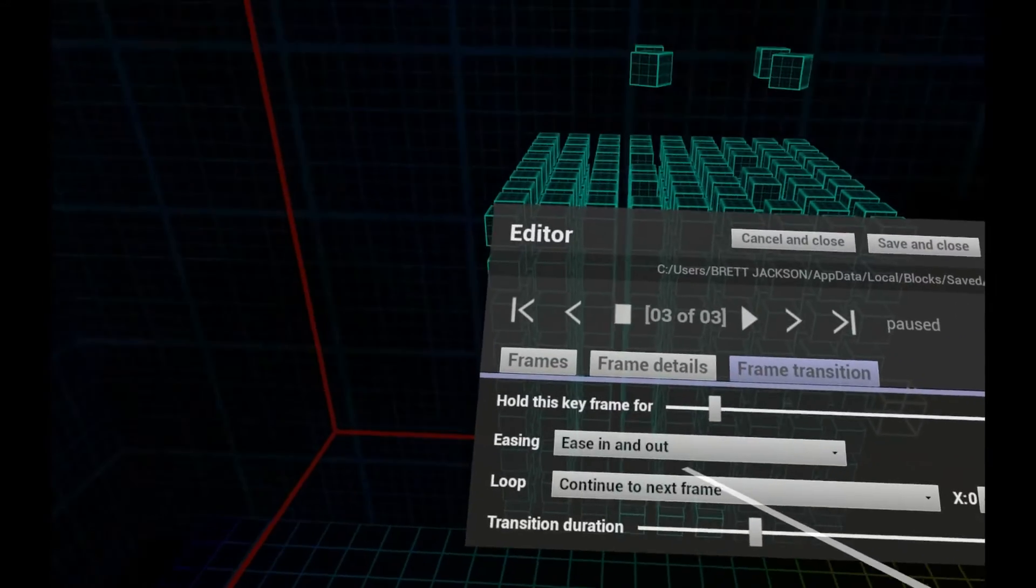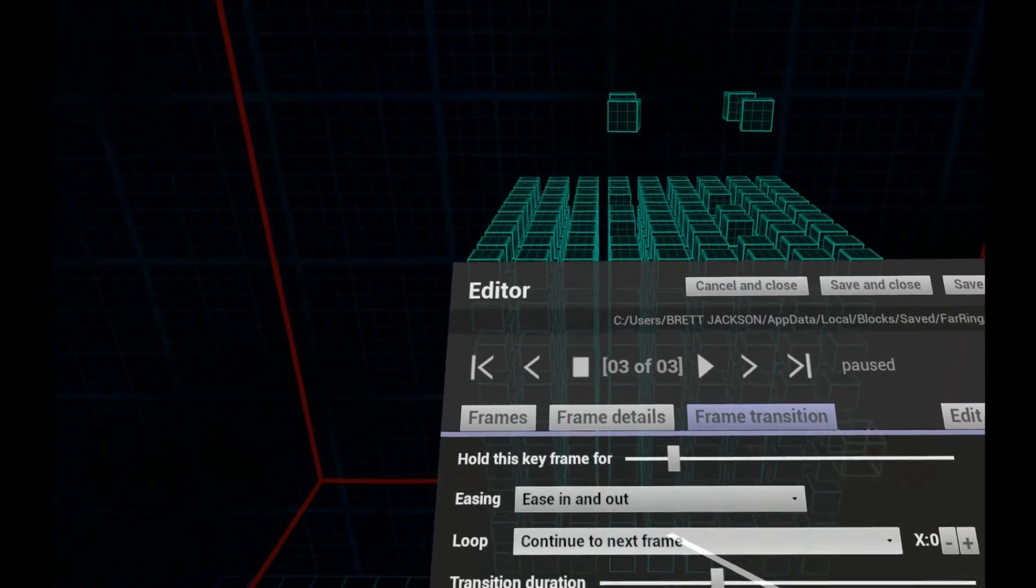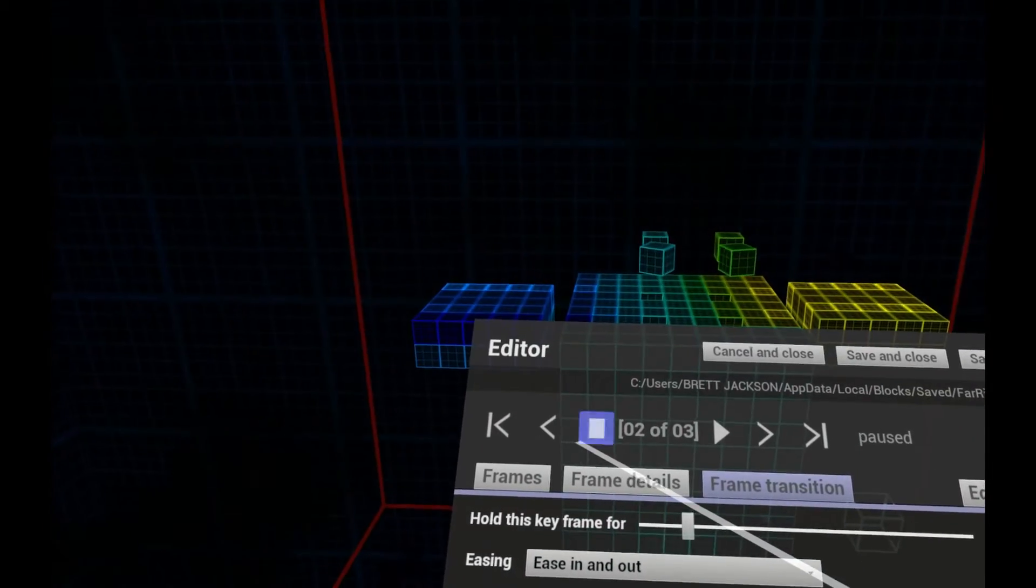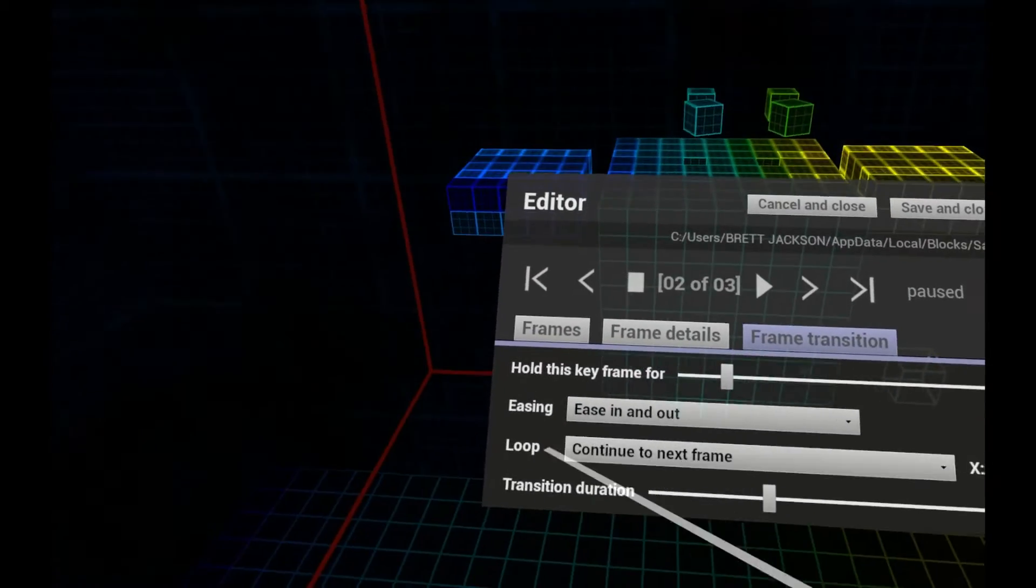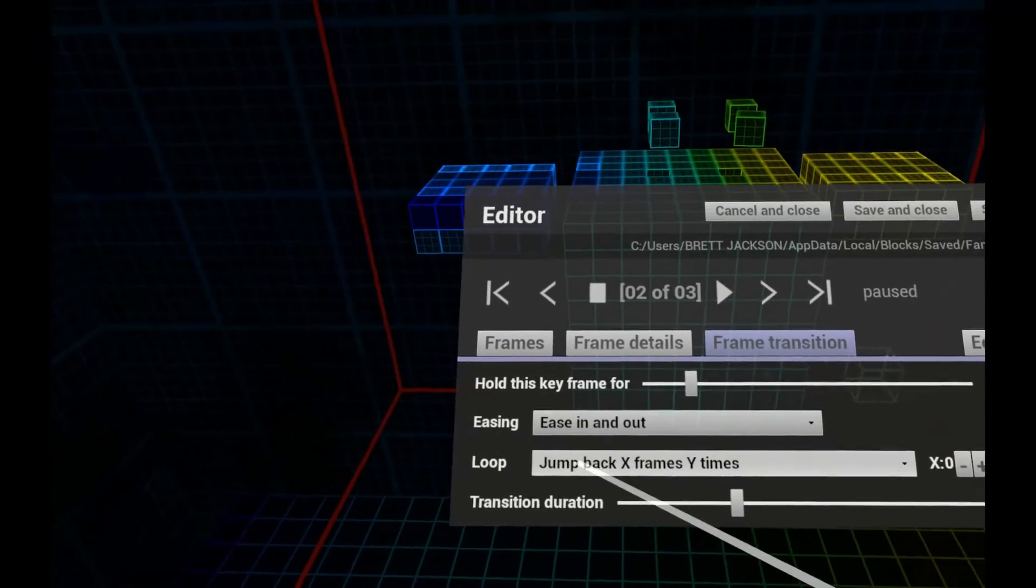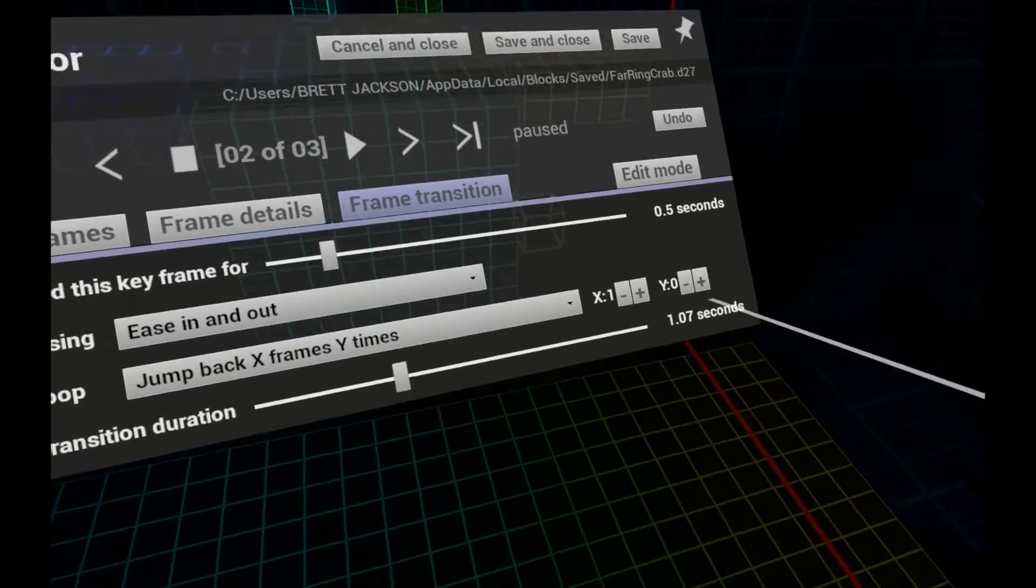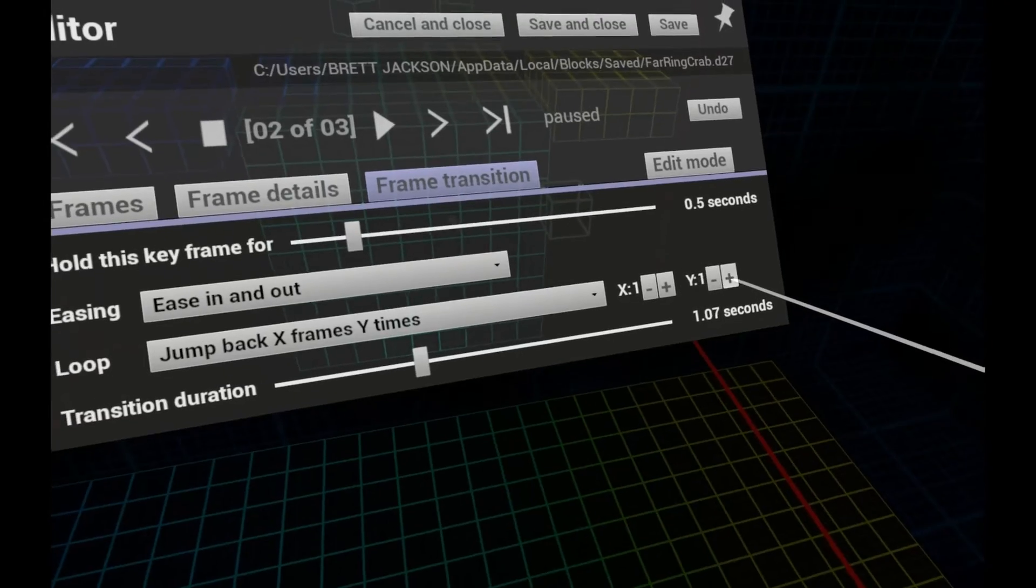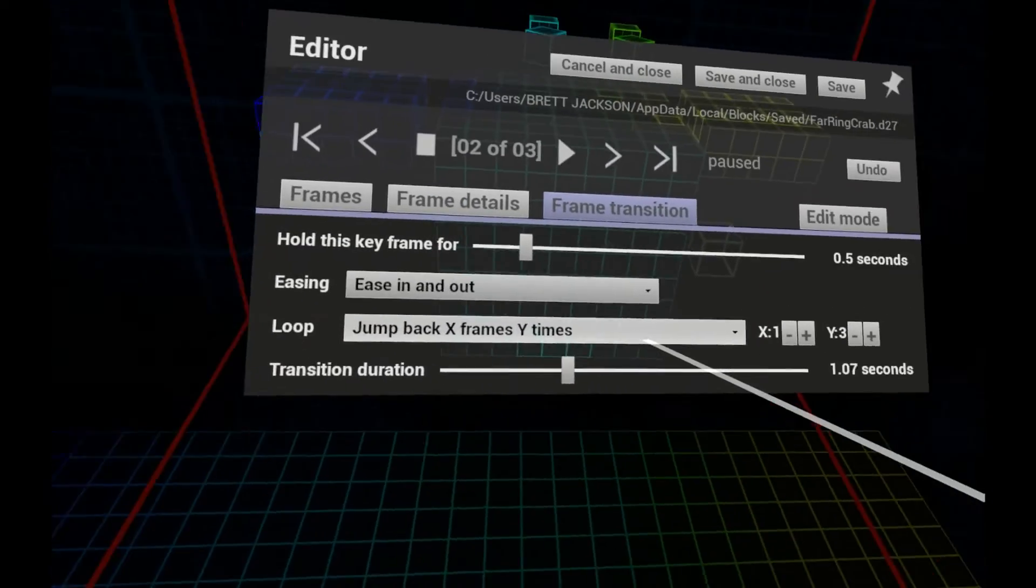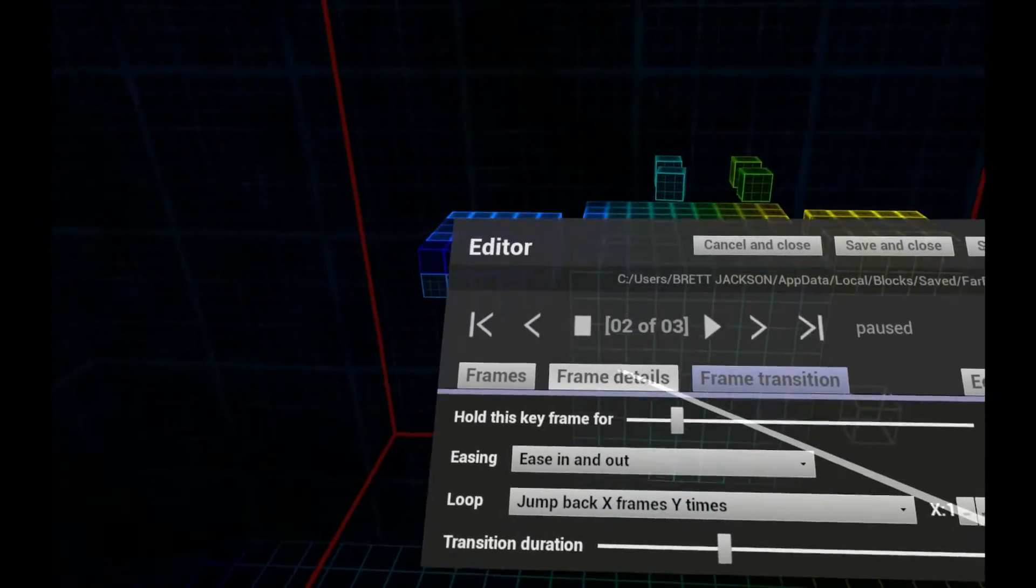Remember that in Edit Mode, you can paint the speed of each voxel. You can also create loops in your animation. So here I'll jump back one frame and I'll repeat this loop three times before continuing to the next frame. Let's take a look.